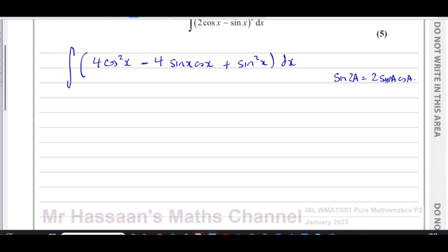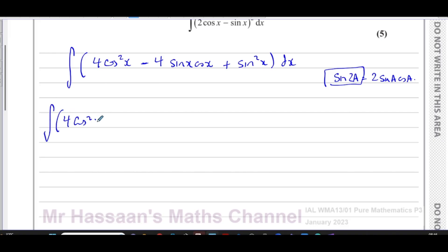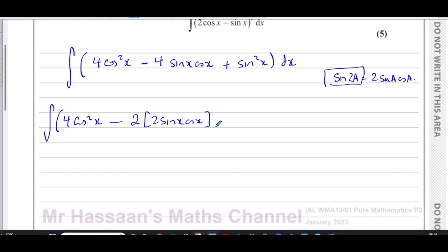If I want to write this in terms of one ratio to make integration easier, I can use the double angle form. The middle term, four sin x cos x, can be thought of as two times (2 sin x cos x), and since 2 sin x cos x = sin 2x, the whole middle term becomes two sin 2x.